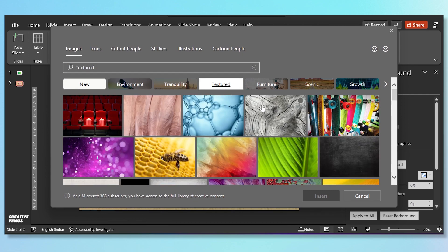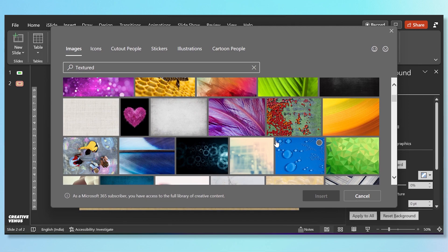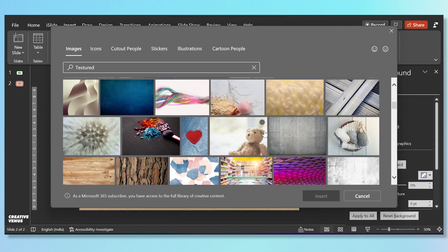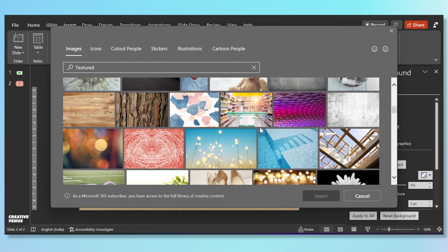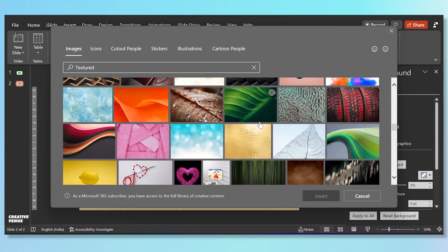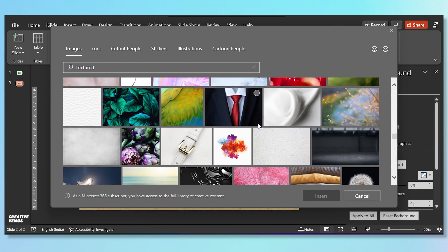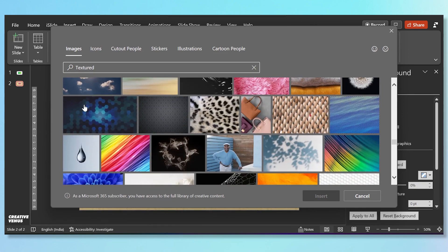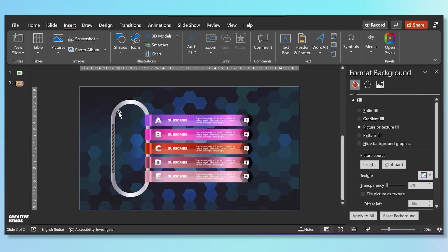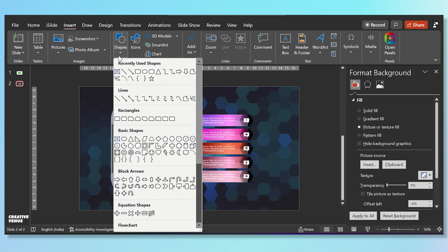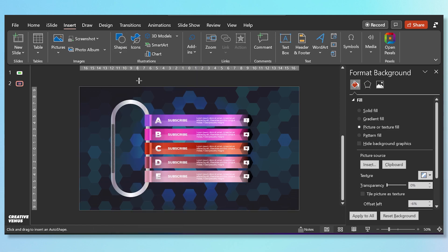Now we need a background image here — go to Insert, Stock Images, and from here we will fill a nice background. You have to imagine this visual with the background and then identify a nice image. Make sure it will look good, or you can try different images until you decide upon one. This looks good because it matches with our hexagons on this infographic — you can see the hexagons in the background image as well.